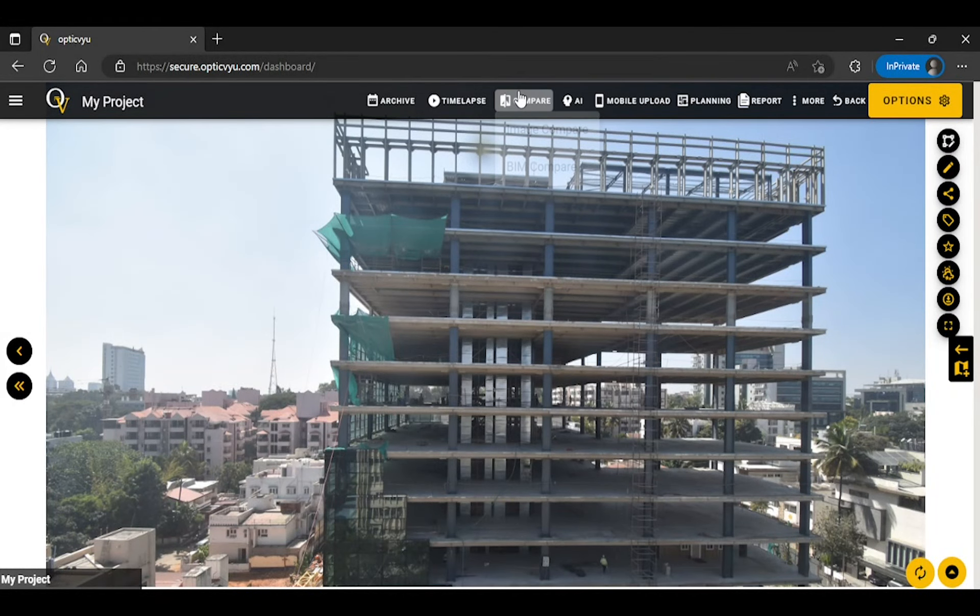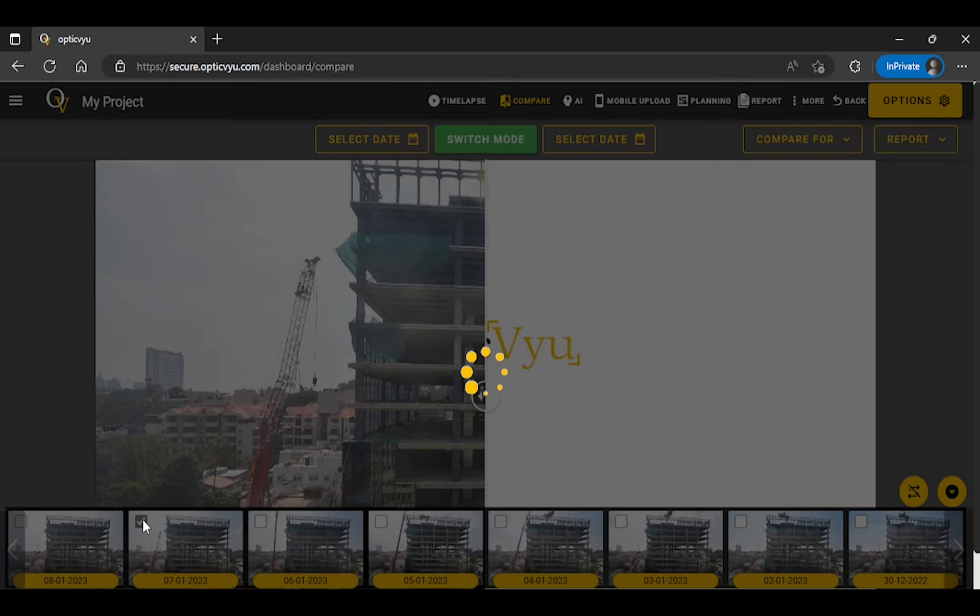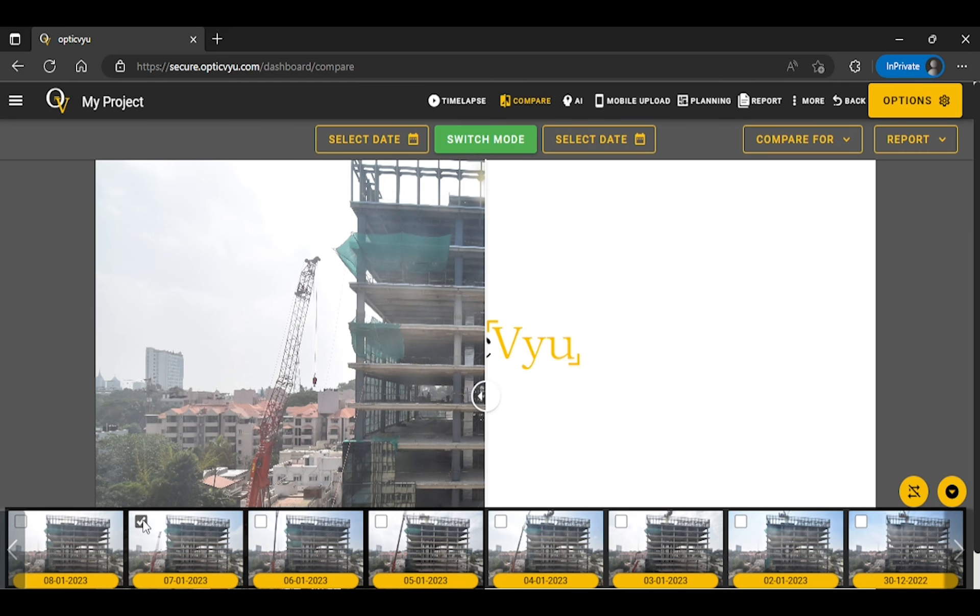Comparing the images of different instances can help in determining the project's actual progress. Here you can select images from the project timeline and can compare them side by side.